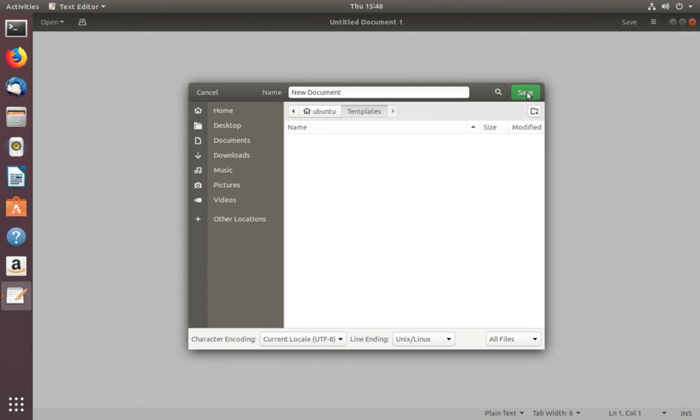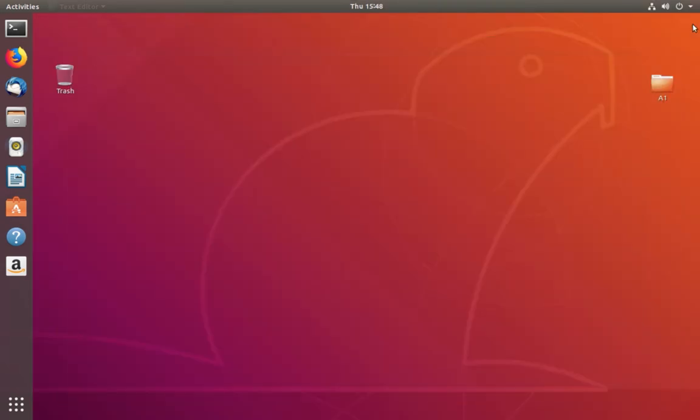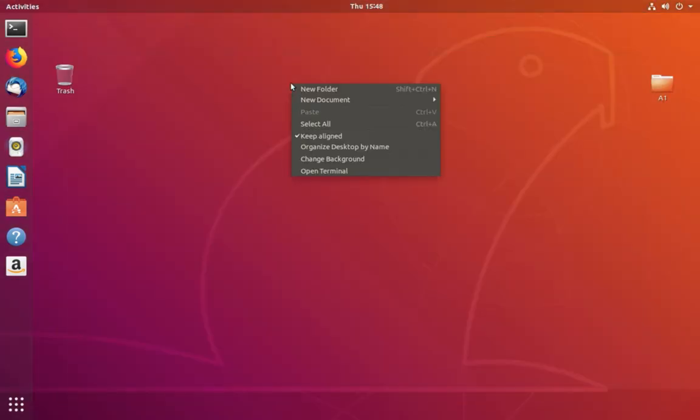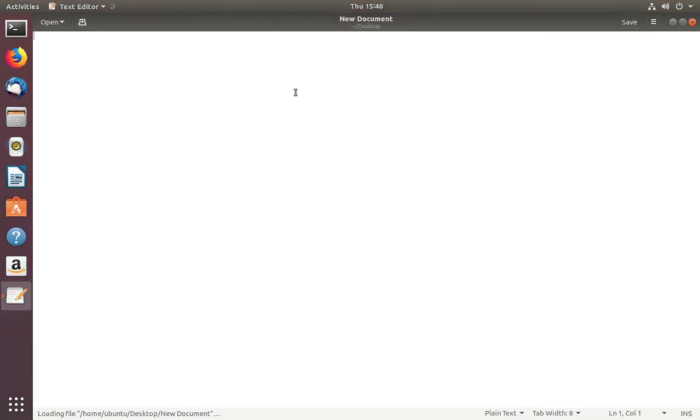Done. Now let me close it, then right-click again. Now you can see New Document, then New Document option. Click on that. Your document has been created. This way we can enable the New Document context menu in Ubuntu.